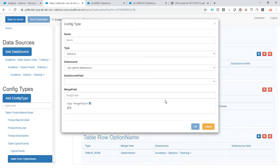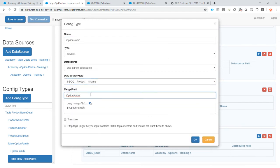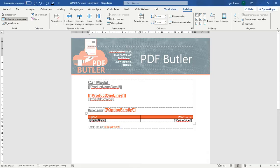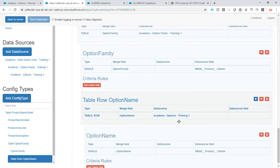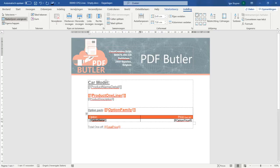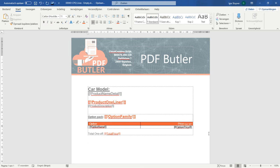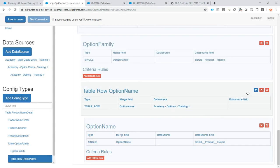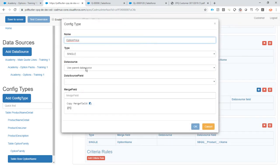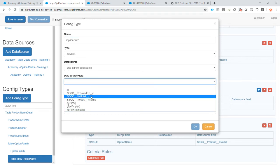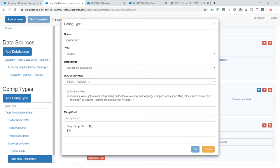Now we want to use this 'option name' as a single — say it has to go from the parent data source. The parent data source is the option I'm currently in because I'm looping through these options. I want to use the product name merge field — where do I fill in this name of this product? That's over here. Then on the option price, let's also copy this one, add it here — it's a single, I'm looping through my options, so I'll take the data source, the net total, and I want to format it as a currency.